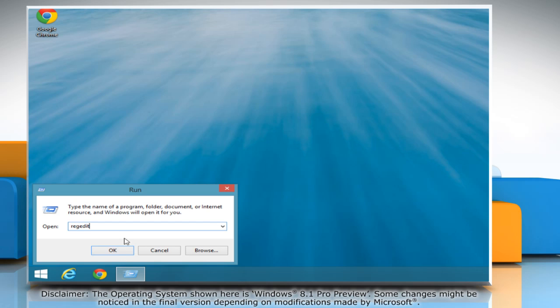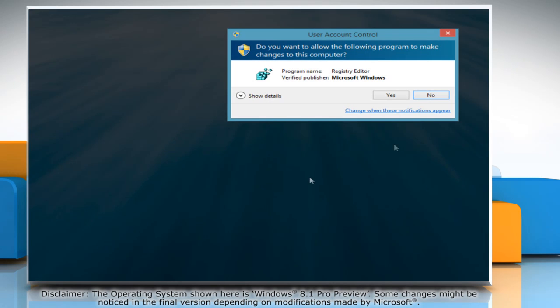In the Run window that opens, type regedit and then click OK. In the User Account Control window, click Yes to confirm.